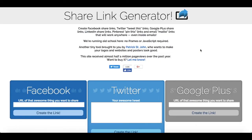To share a pin on Pinterest, we'll be using an in-browser tool called Share Link Generator. To access it, just click the link in the description box below.